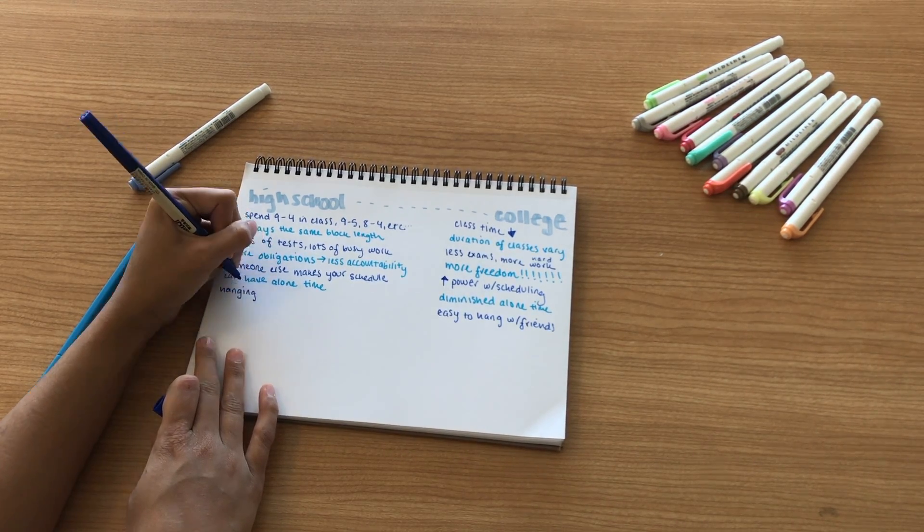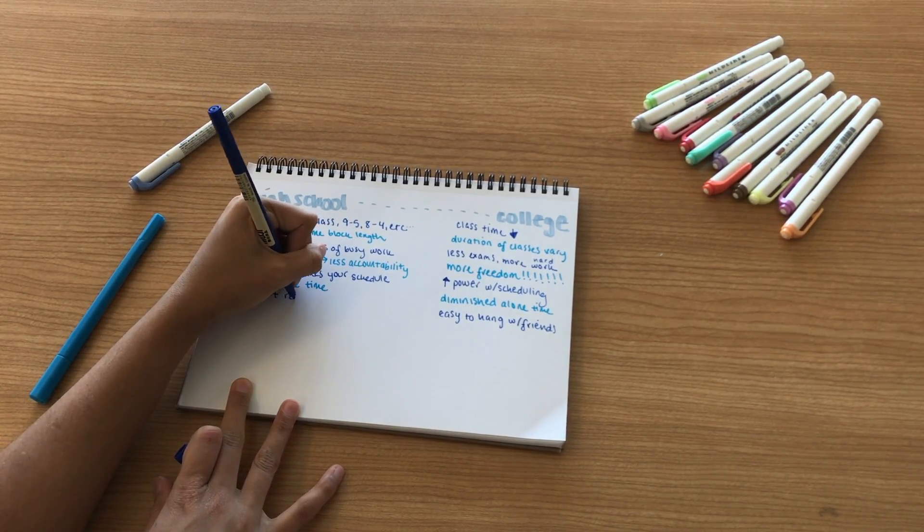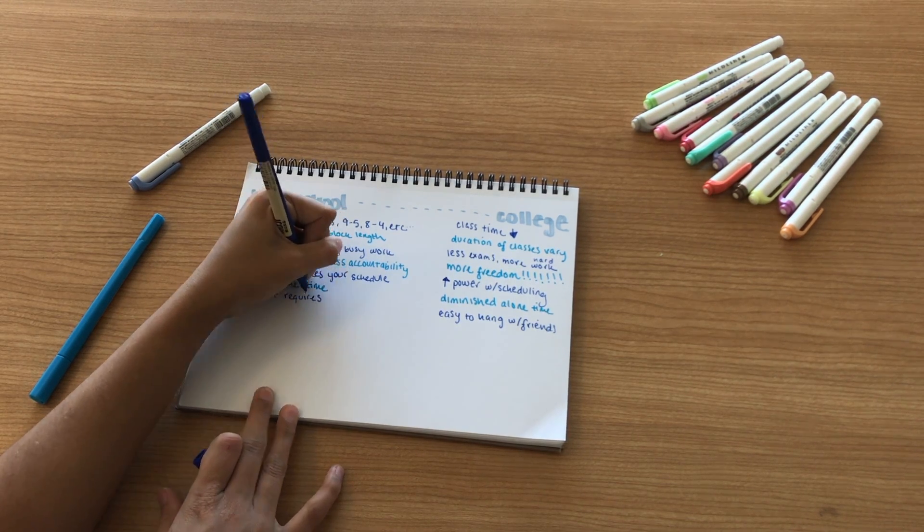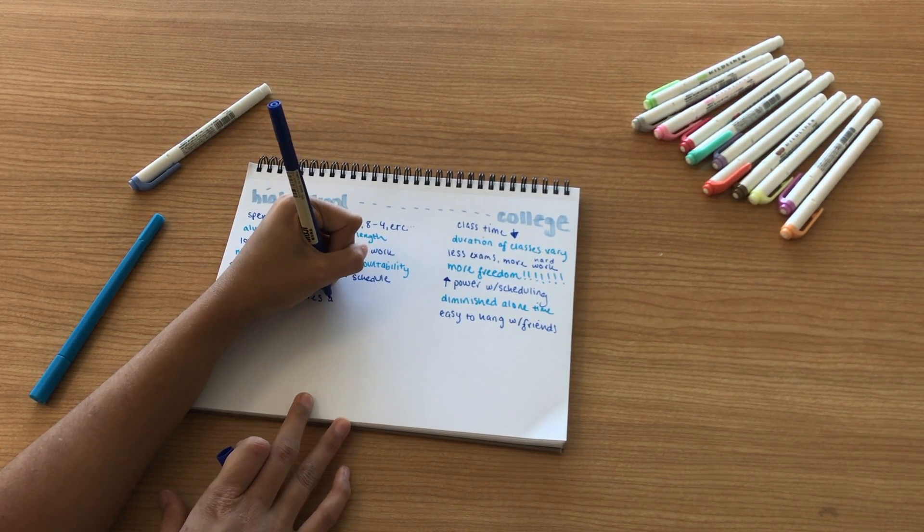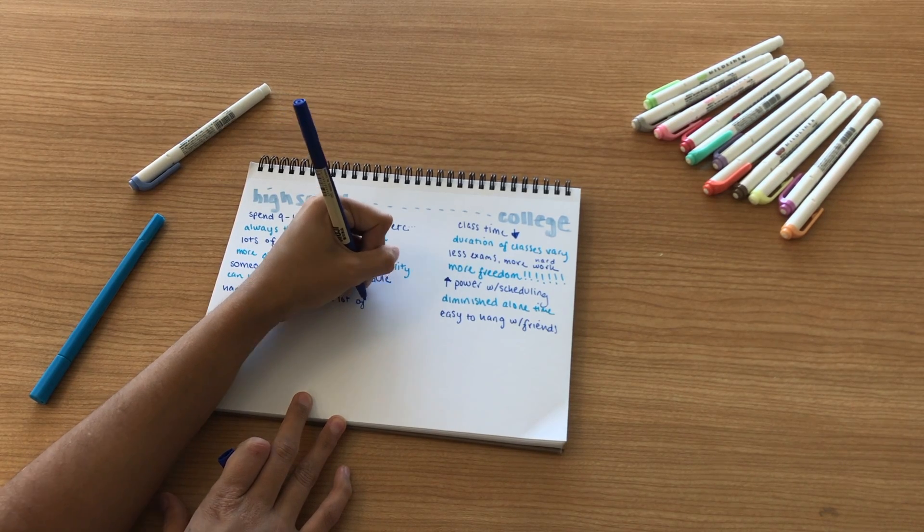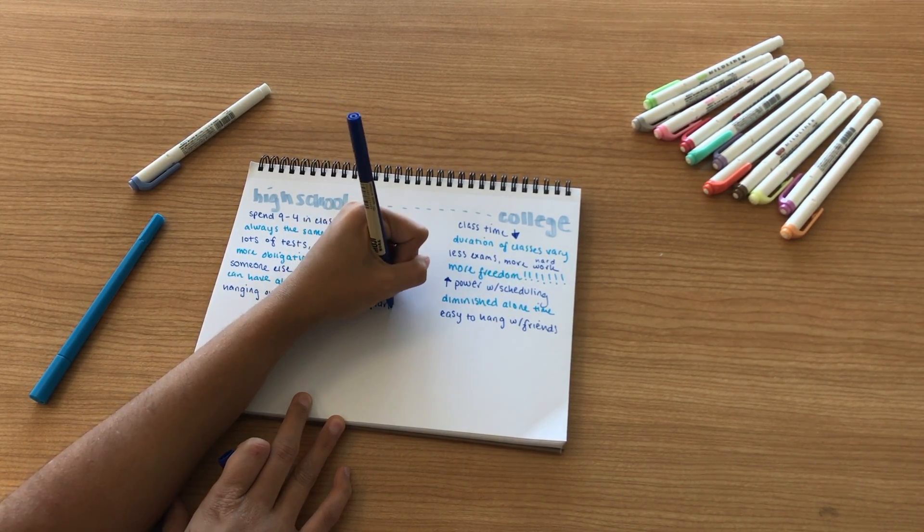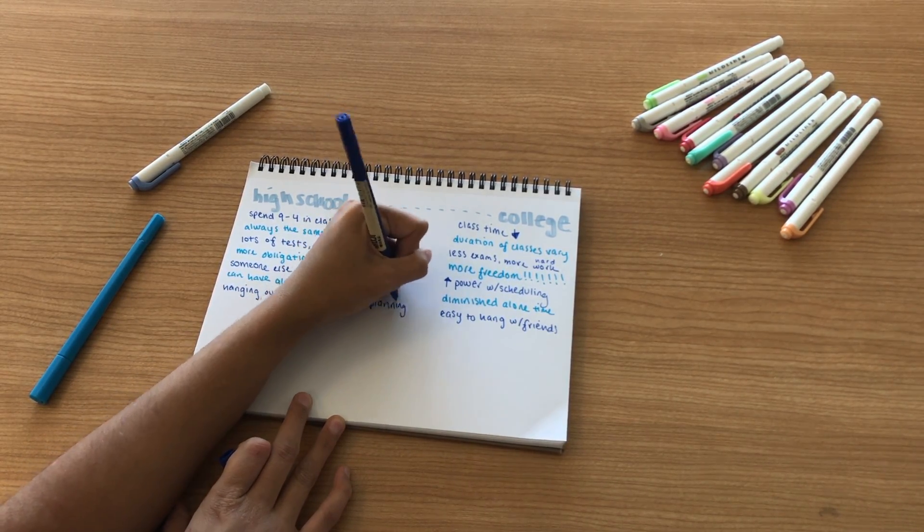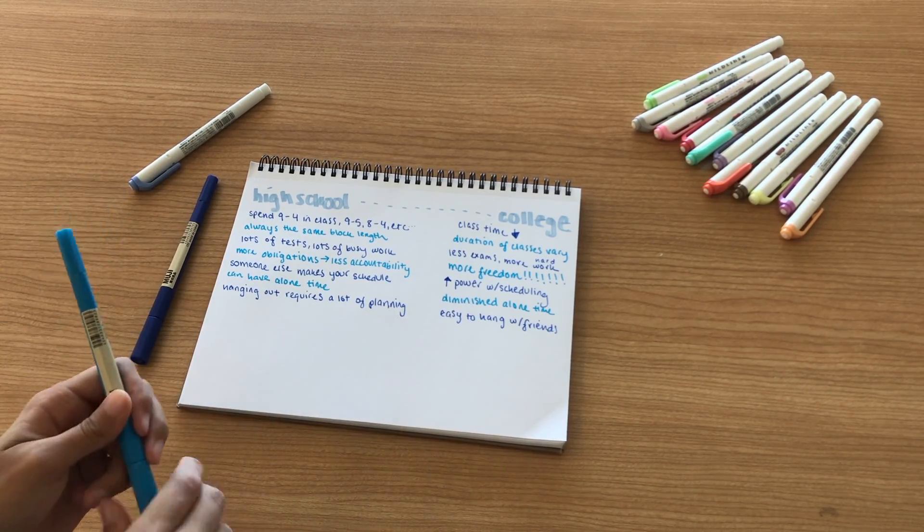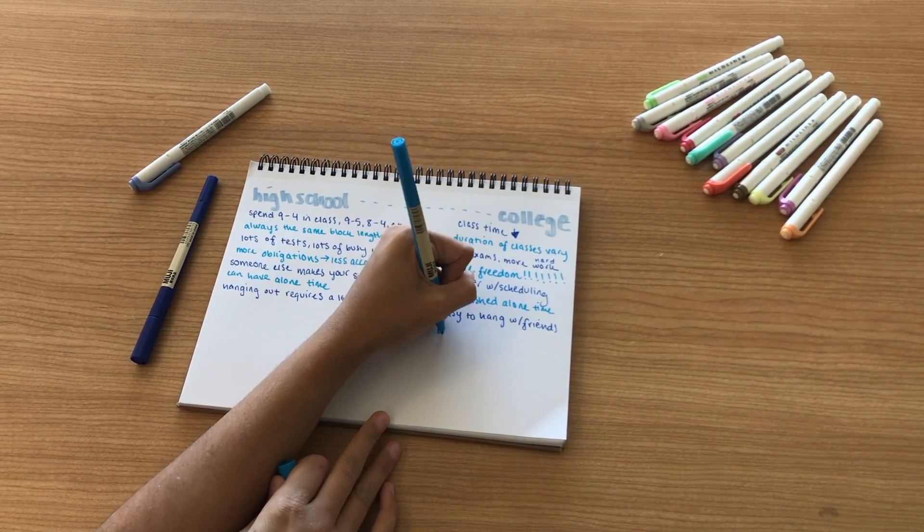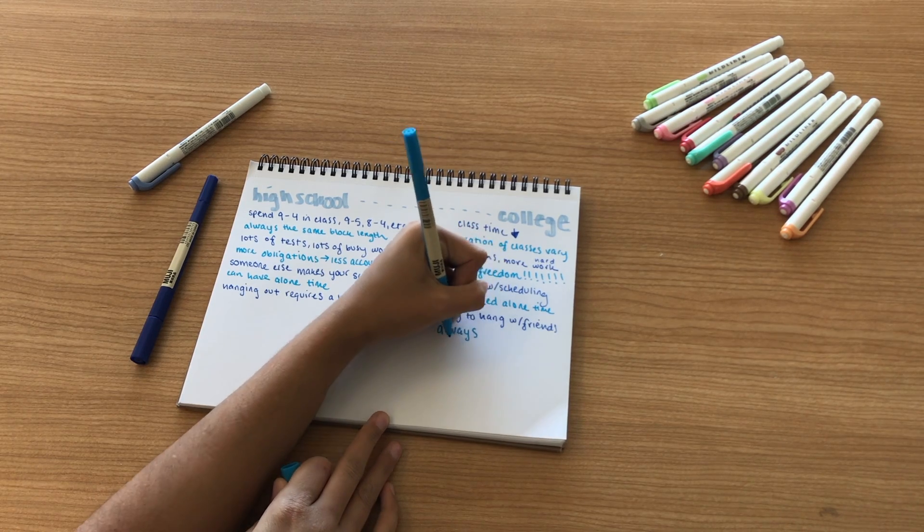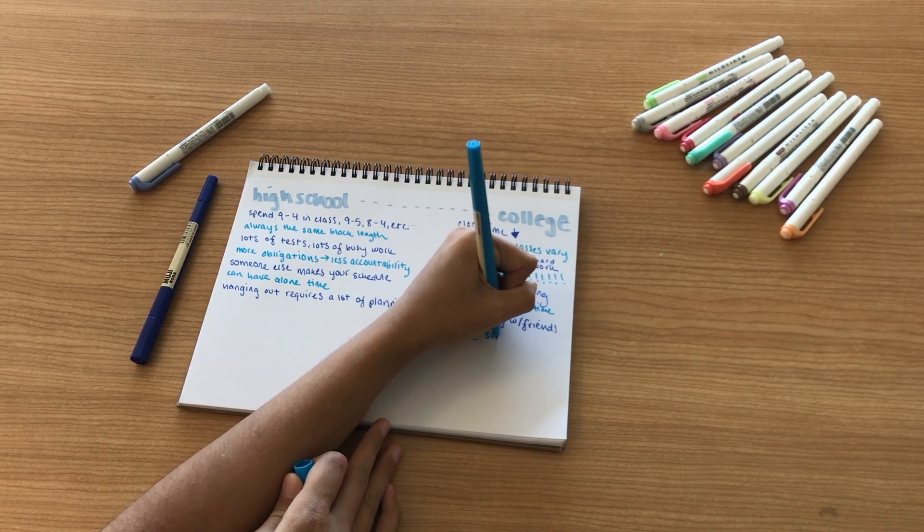This brings me to my next point that it's very easy to hang out with friends in college. It requires a lot less planning. In high school you have to text and figure out who's gonna give who a ride, where are you going, what time are you going. But in college it's really easy to just text someone and be like, hey want to go walk and meet up for dinner real quick because everyone lives pretty close to each other.